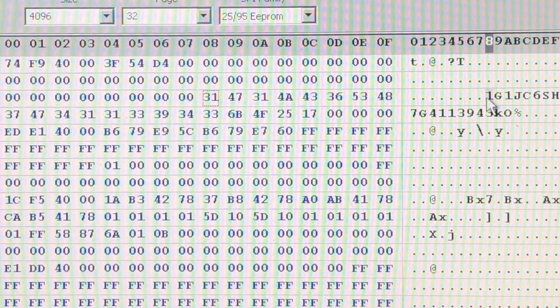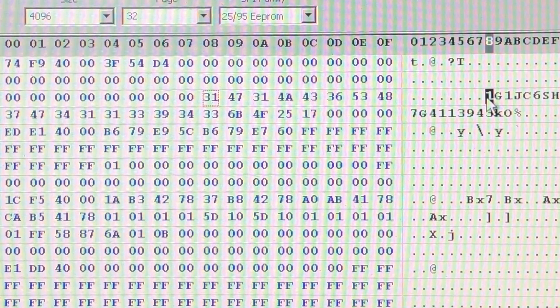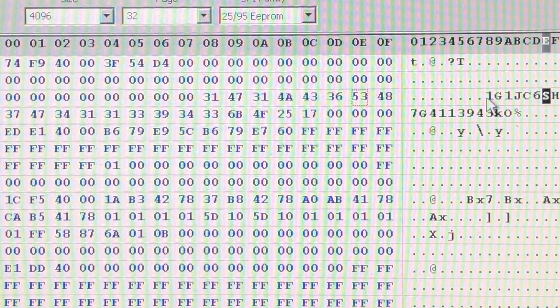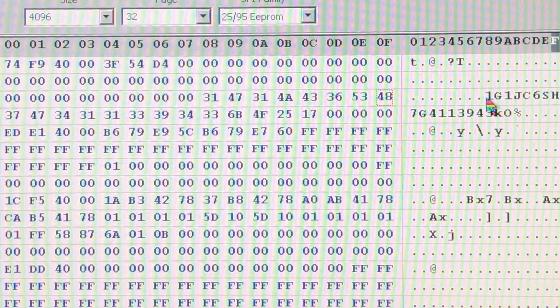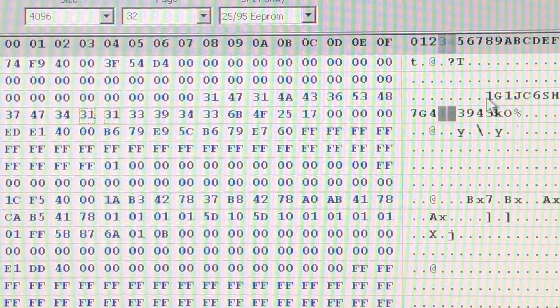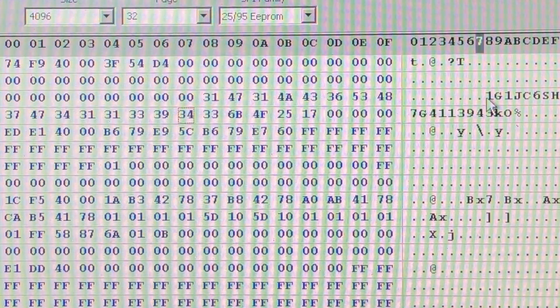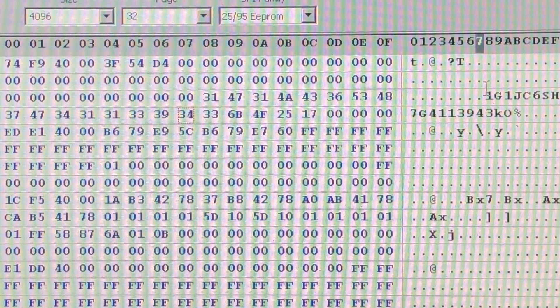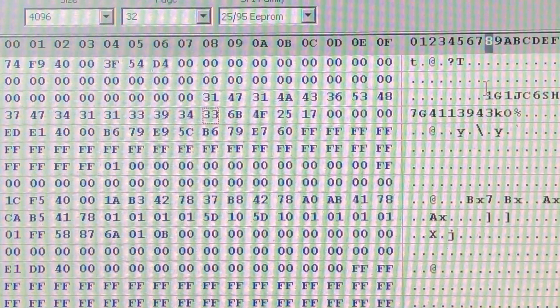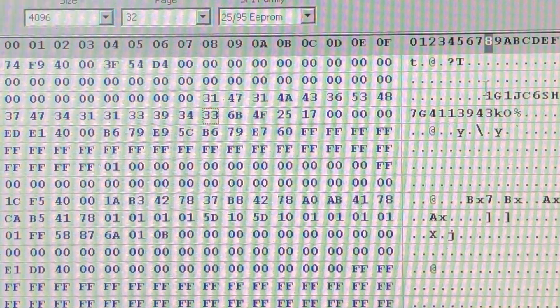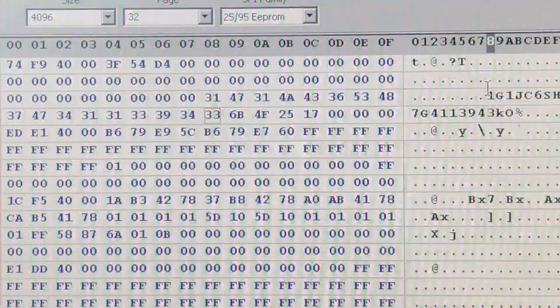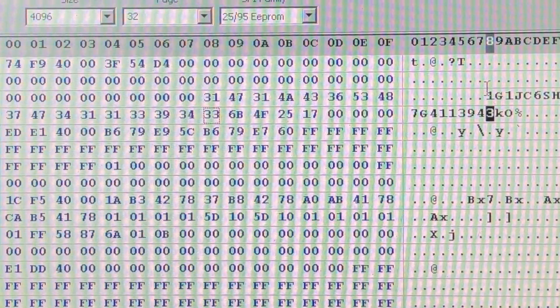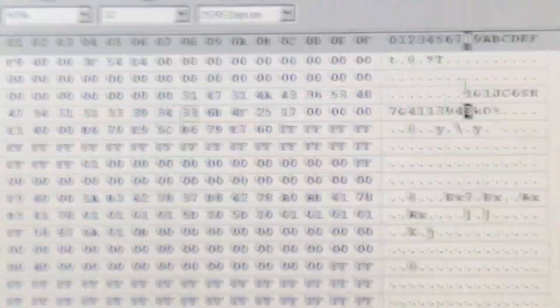If we scroll down a little bit further, we can eventually see the vehicle's identification number here, the VIN, starting in this location here. That's going to be 1G1JC6SH7G4113943, and that matches exactly what you'd find on the VIN. It's not obfuscated or altered in any way.